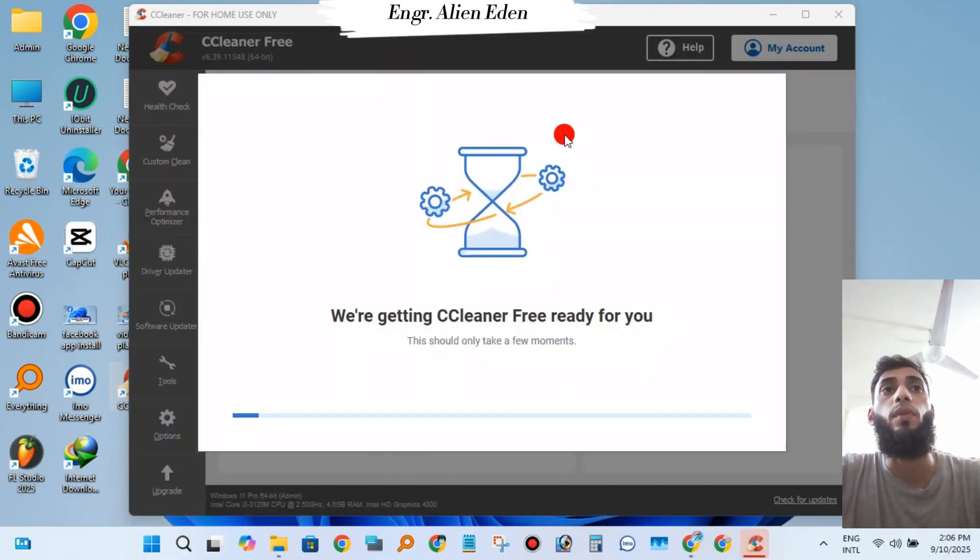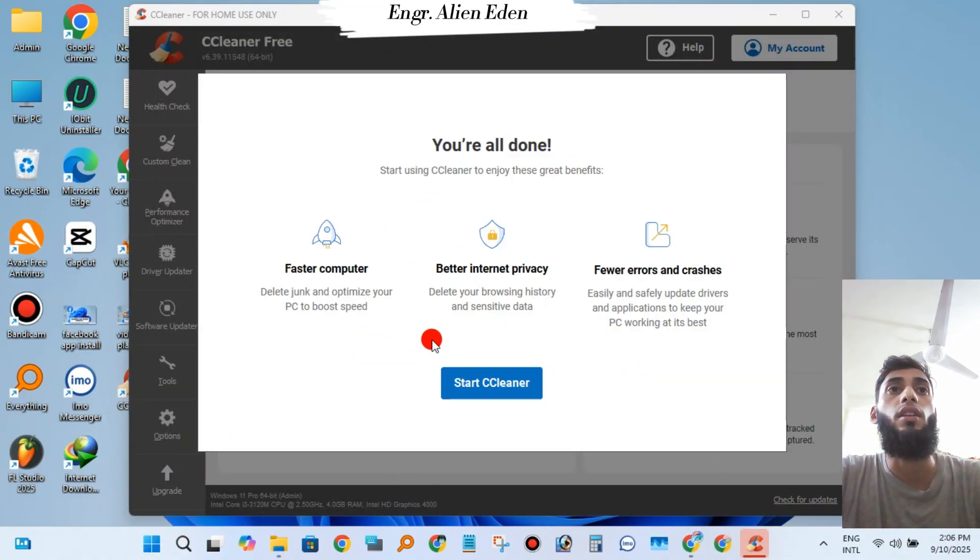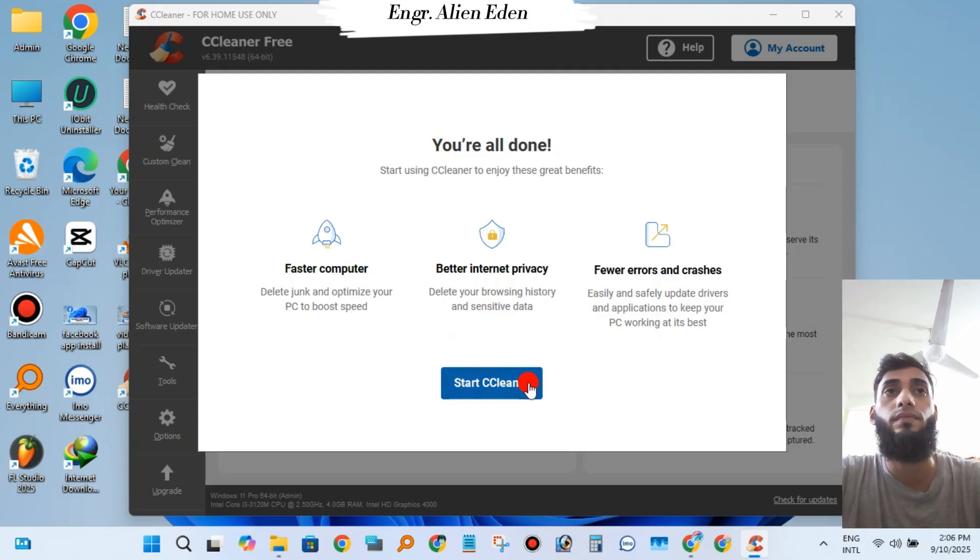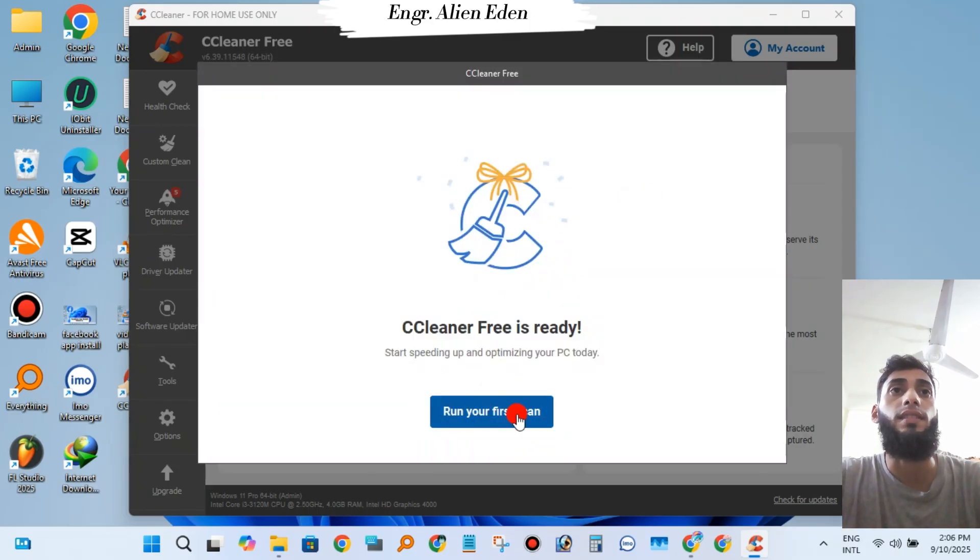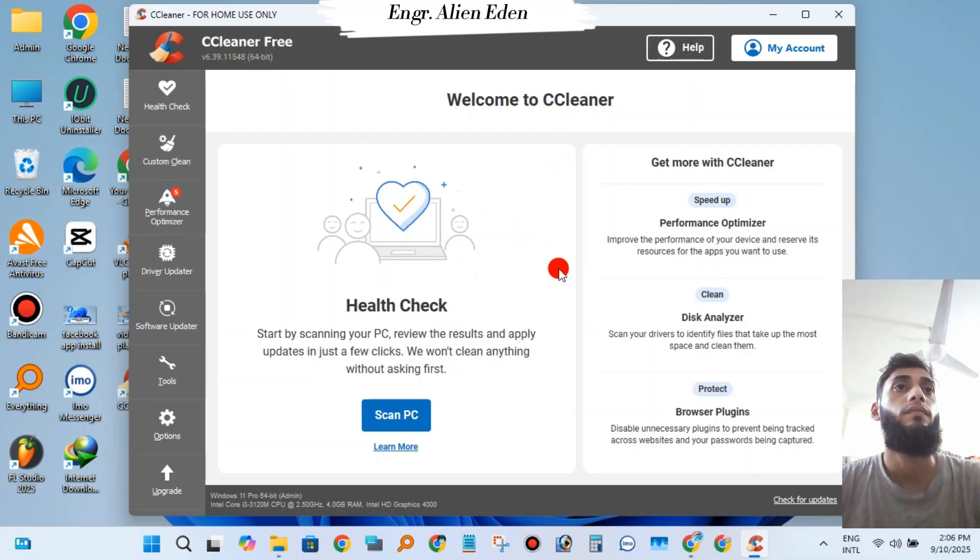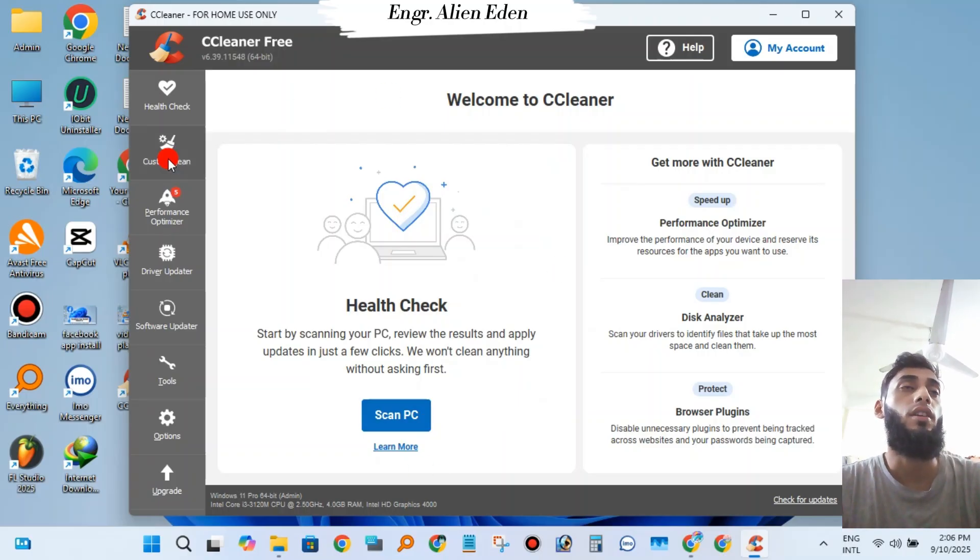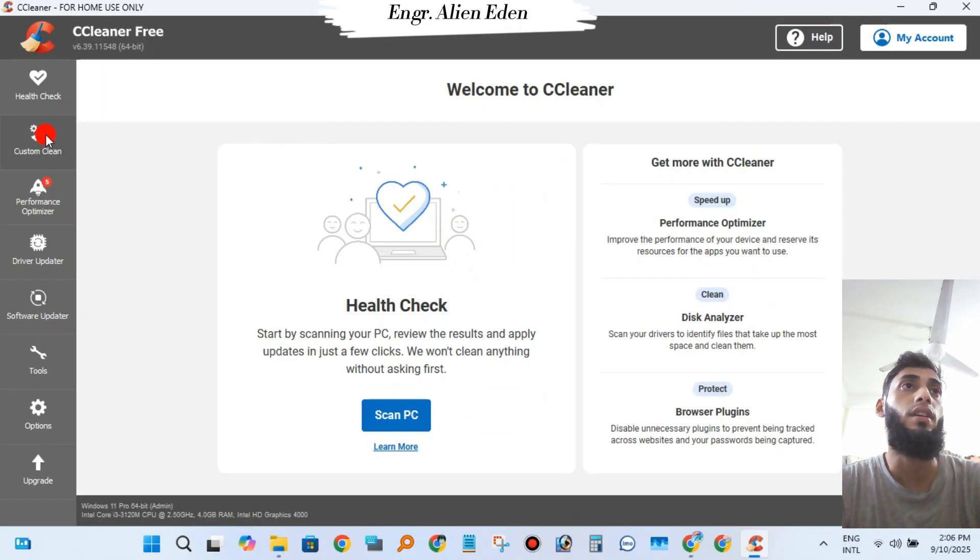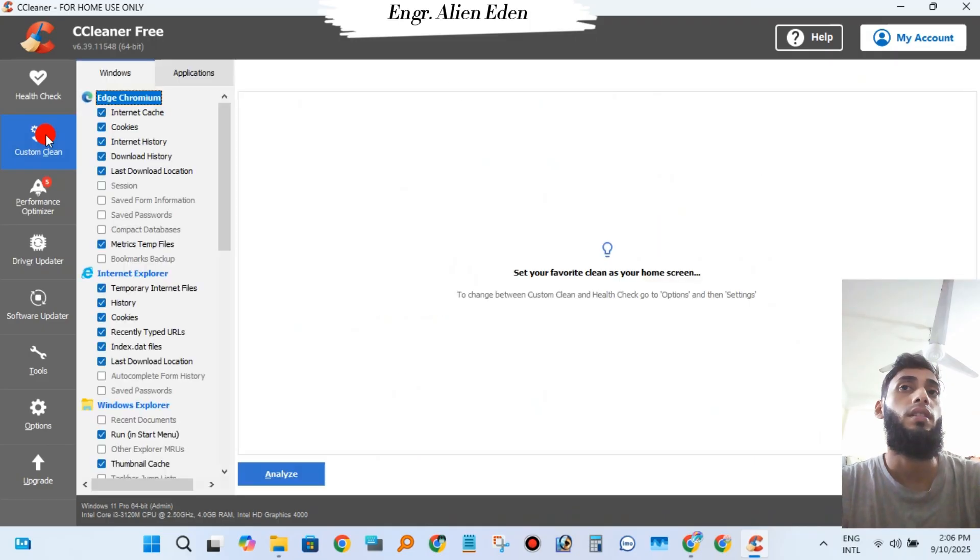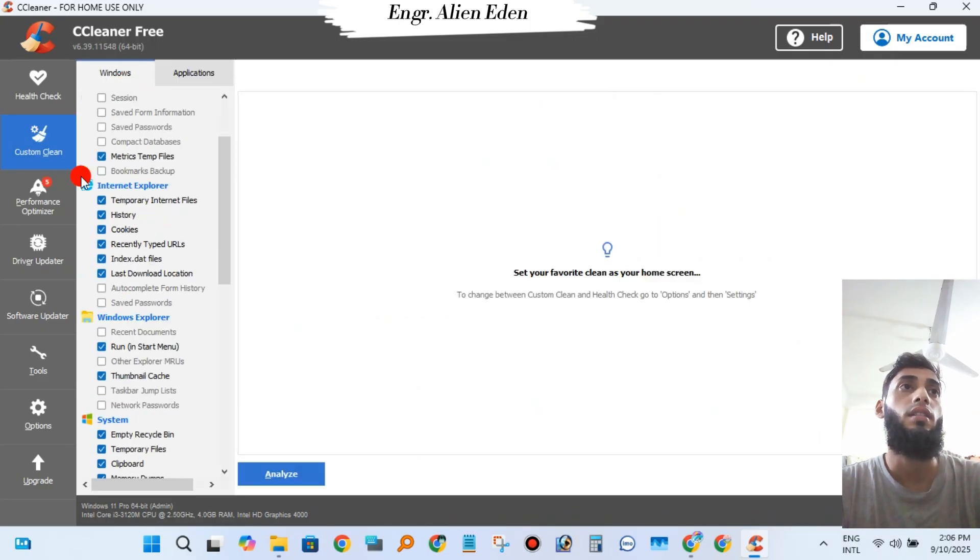Click on Custom Clean from the left side, then click Run Cleaner to start your scan.